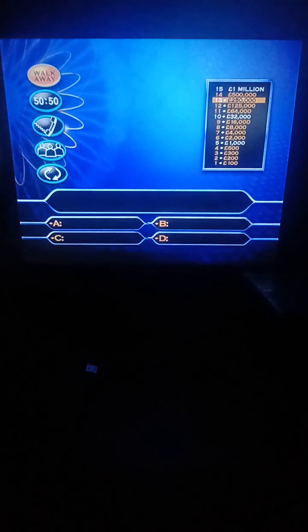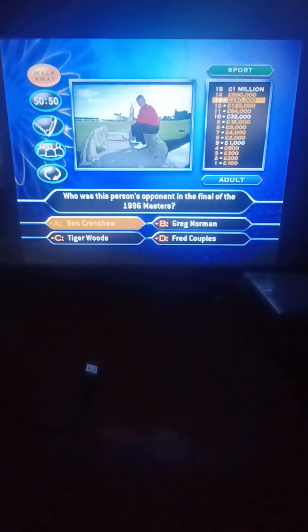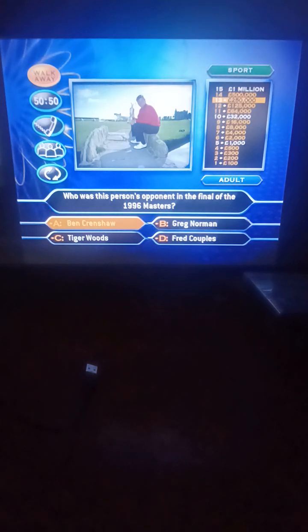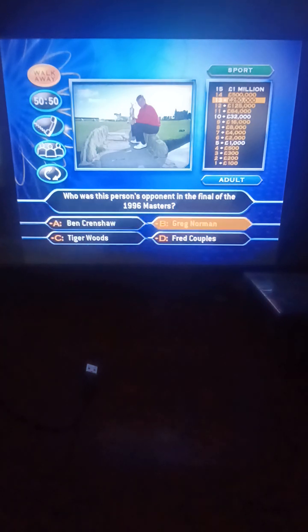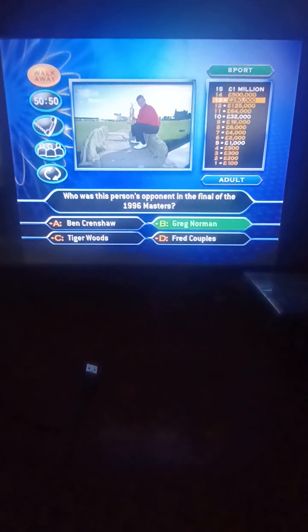Well, let's look at where we are. If you give me a correct answer to the next question, you will win a quarter of a million pounds. But if you give a wrong answer, you will lose 93,000 pounds. For a quarter of a million, who was this player's opponent in the final of the 1996 Masters? Ben Crenshaw, Greg Norman, Tiger Woods, or Fred Couples? It was Greg Norman. You had 250,000 pounds, you now have 500,000 pounds. That's it, well played. Nick Faldo's third Masters win.